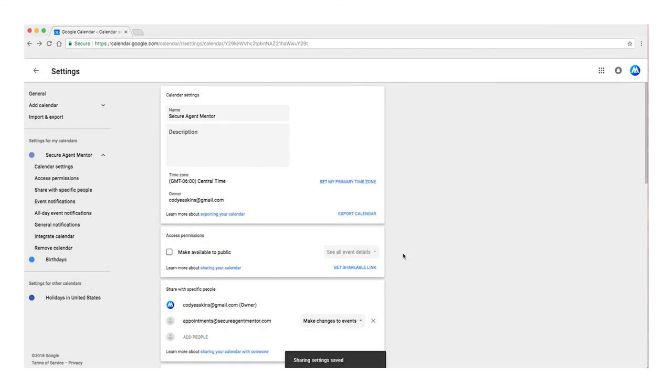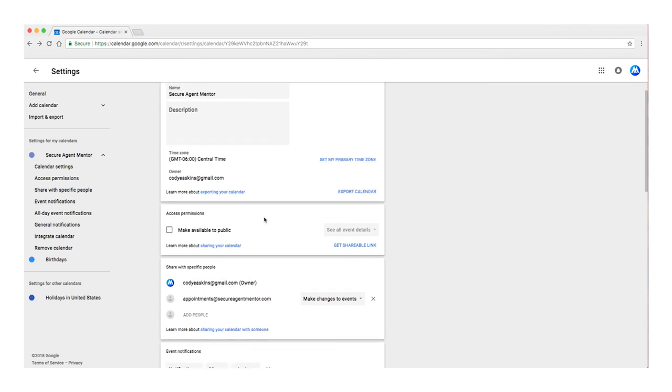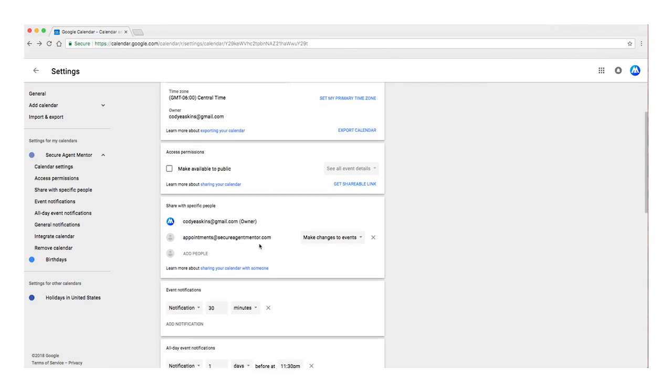And in the Share with Specific People section, make sure appointments at secureagentmentor.com is there with Make Changes to Events selected on the right.